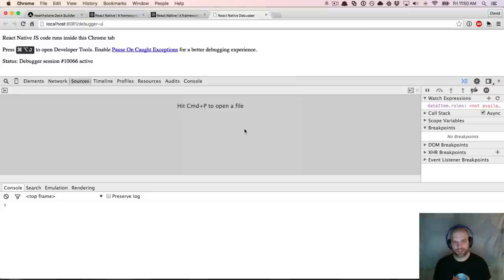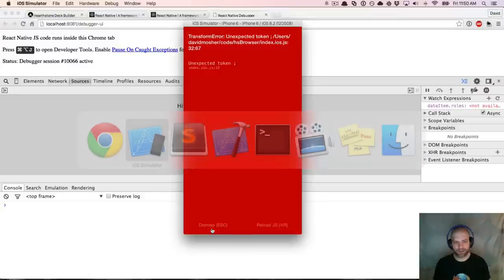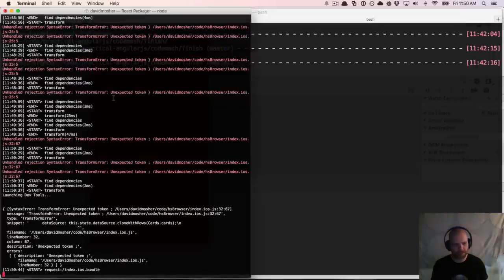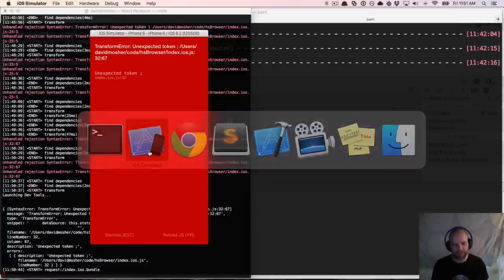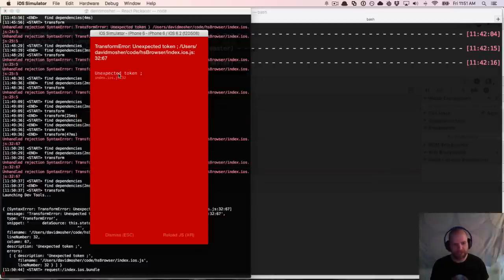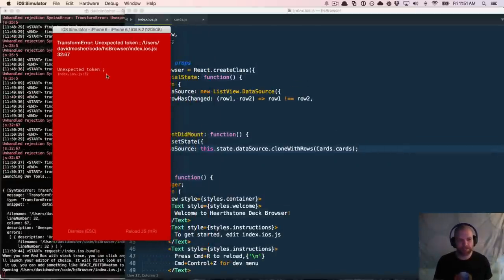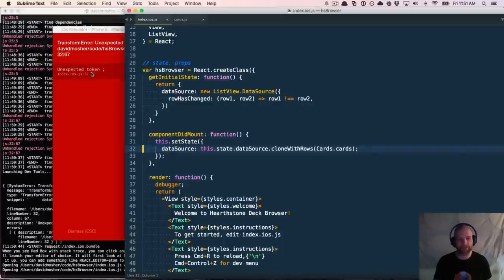One of the really cool features of React Native is when you have an error in your code, the transformer running under the hood shows transform errors with unexpected tokens and syntax errors right in the simulator. And I can click on that error and it takes me right back to the line where that happened in my editor. That's really cool — clicking in the iOS simulator to go to a non-Xcode IDE to find the source of the issue.